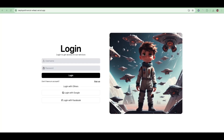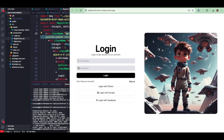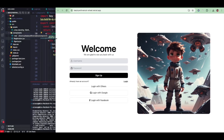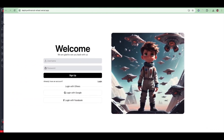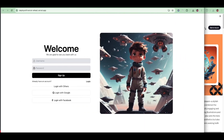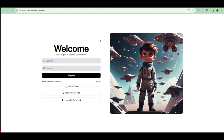Welcome back to my channel. In today's tutorial we're going to create a simple and stylish login and sign up page — beautiful, right? Looking stylish, switching back and forth between login and sign up. It's very responsive on any screen. I got this inspiration from a site I'll show you.